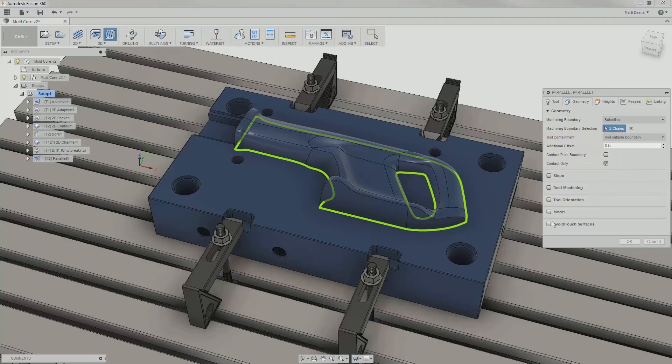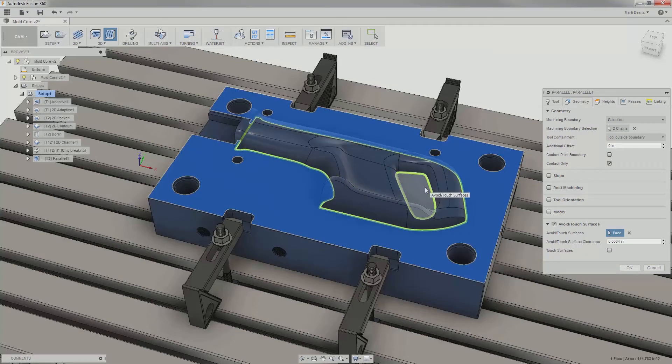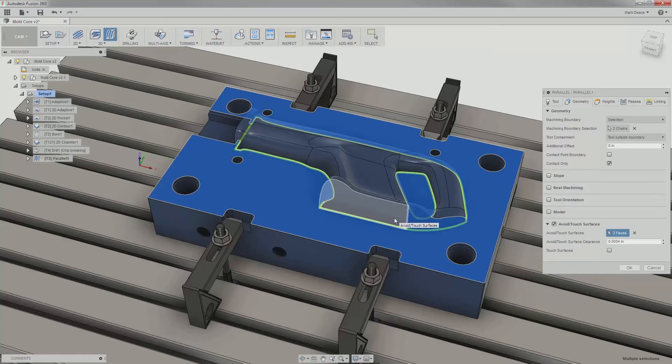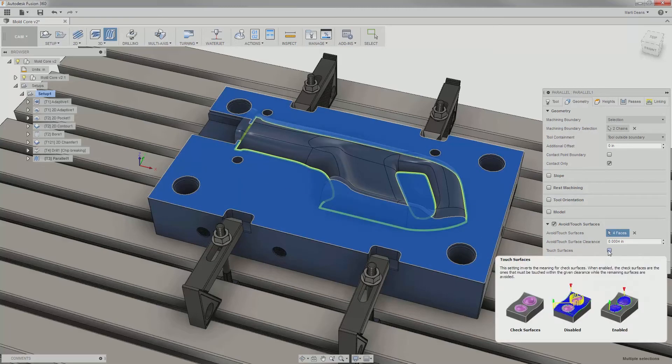I'll enable avoid touch surfaces to keep the toolpath off selected vertical and horizontal surfaces. Note that I can check the touch button to have the toolpath touch only the selected surfaces.